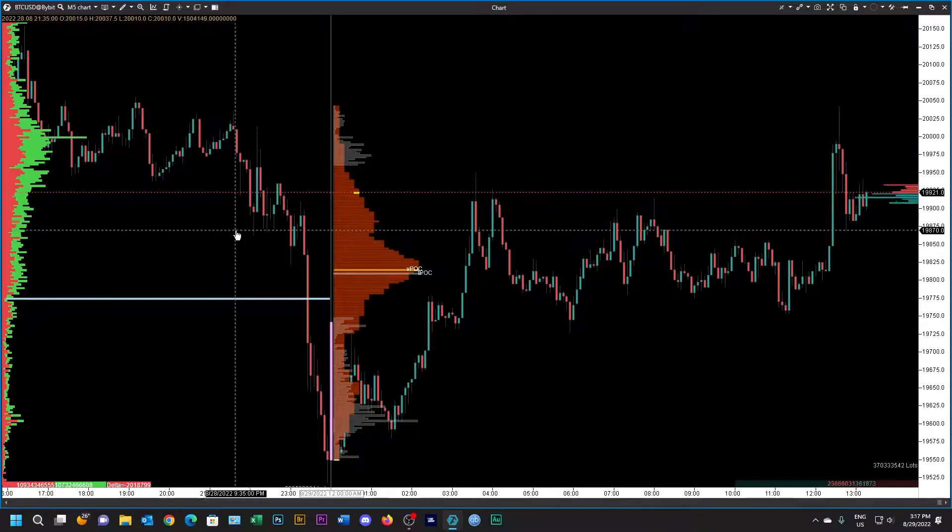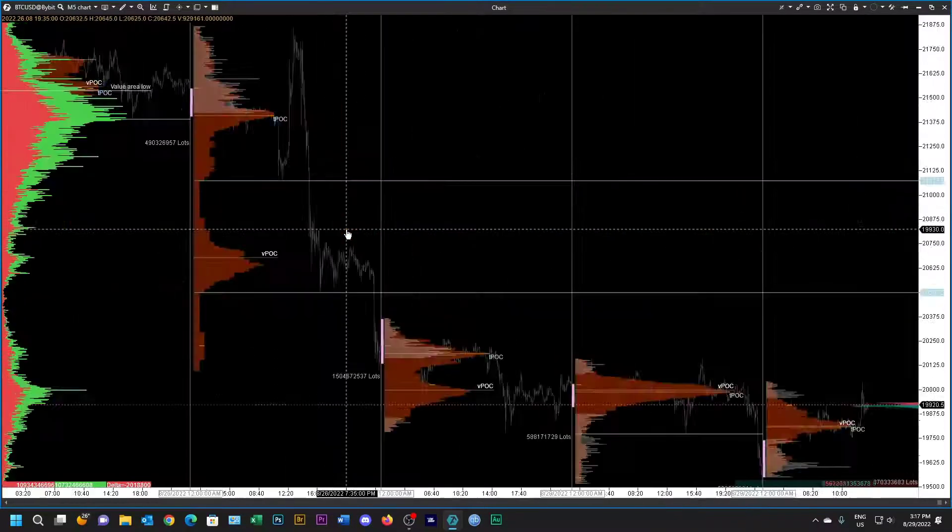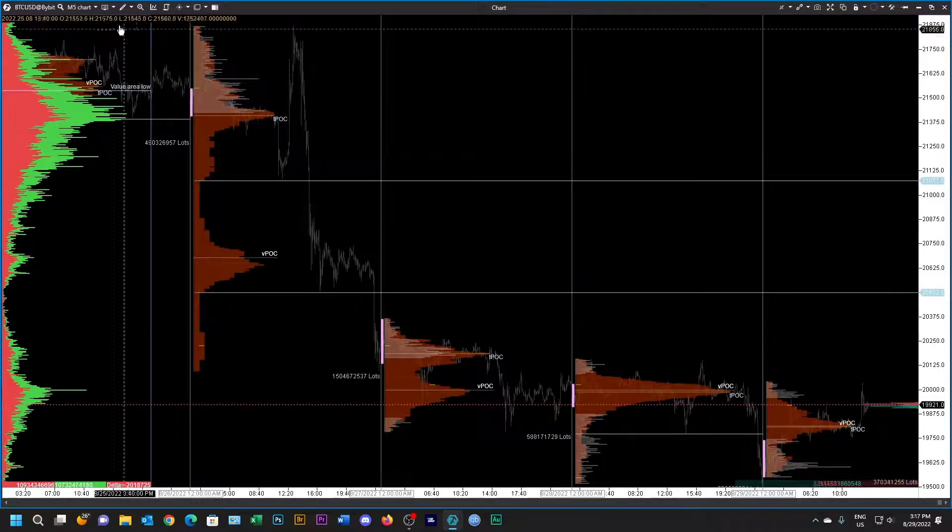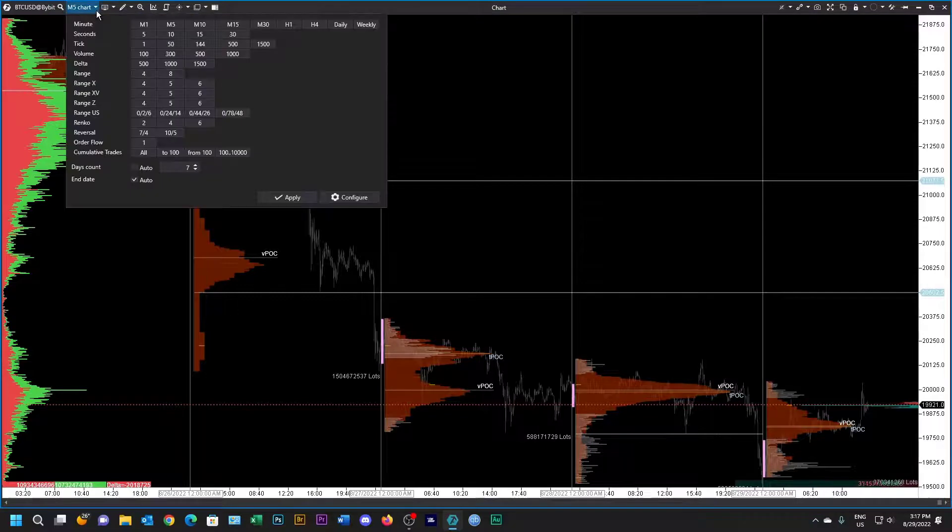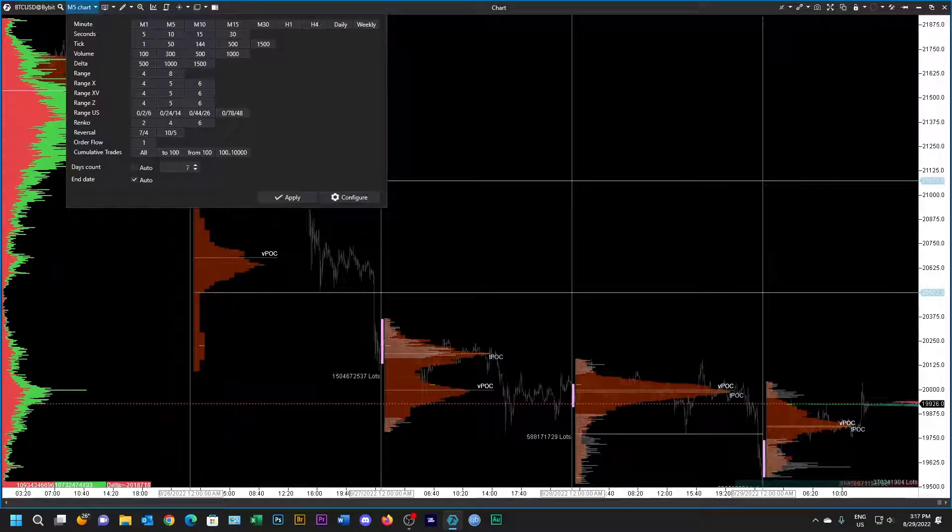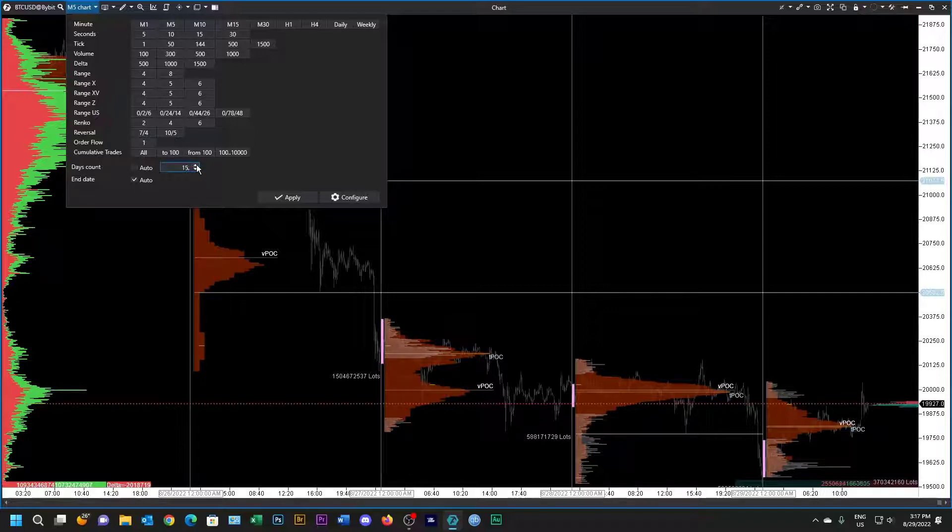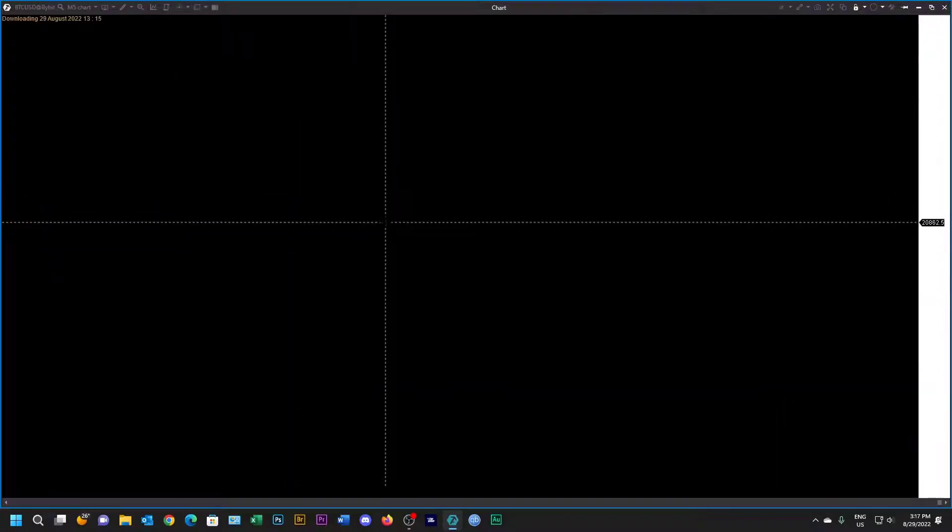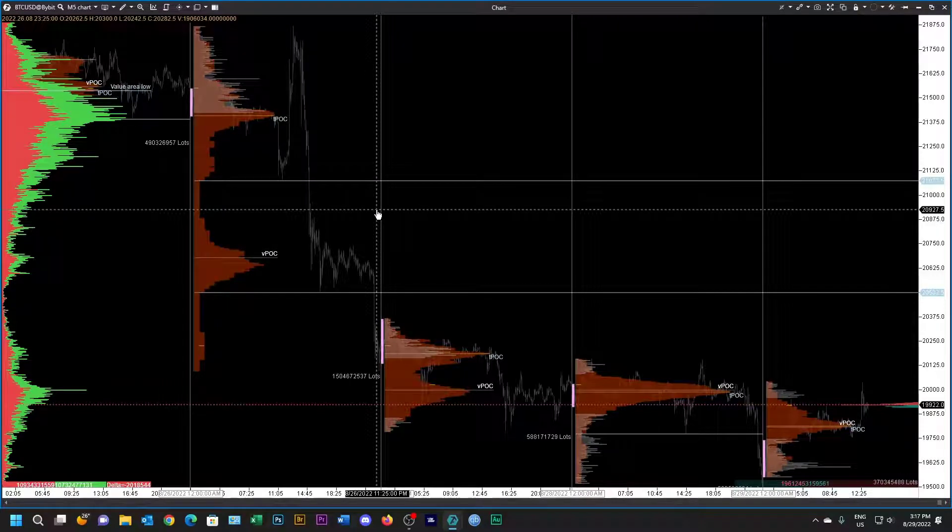Just one other thing: make sure you're getting enough data. If this is set to one day, it might be a problem. So 15 days is not a bad time. The more days you put in, the longer it's going to take to load.